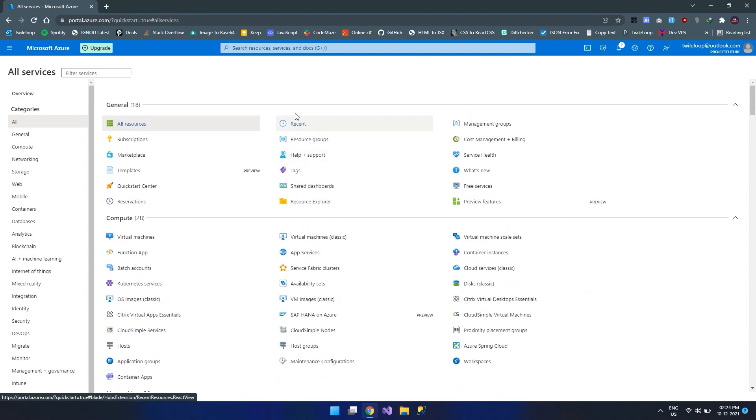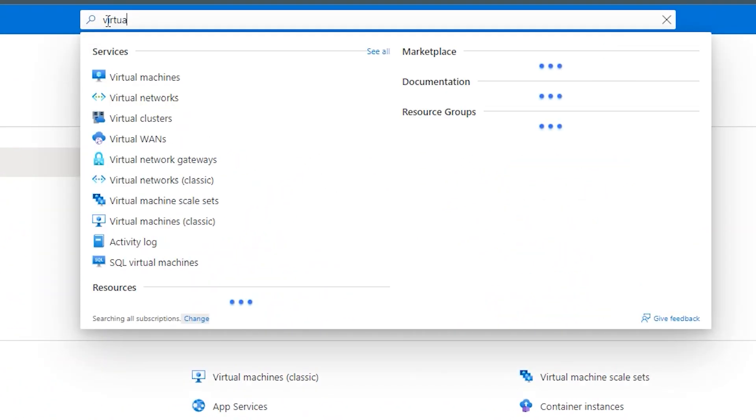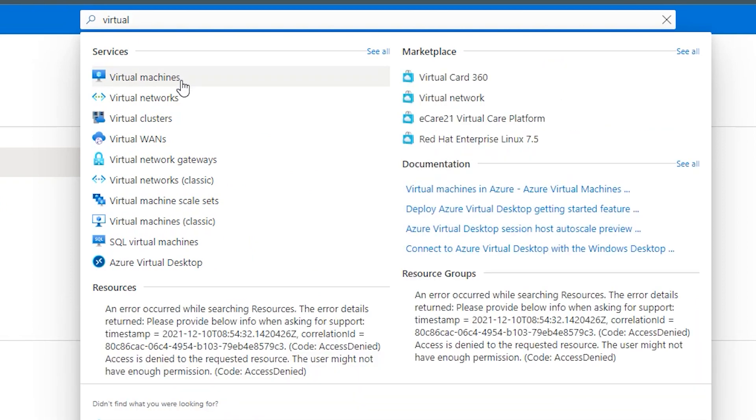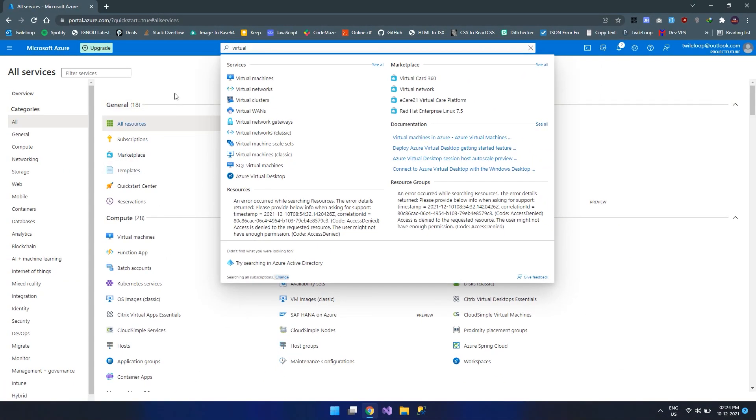These are all the list of services that Azure provides. Along with that, we have a search bar over here, and we can search for any services that we want to find from the Azure portal.